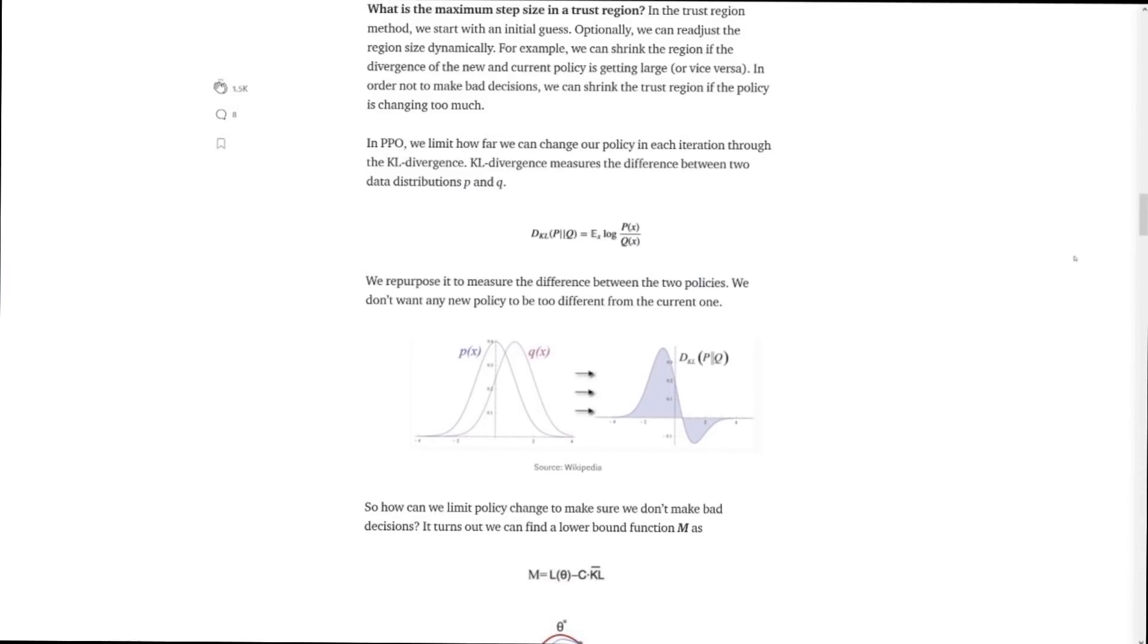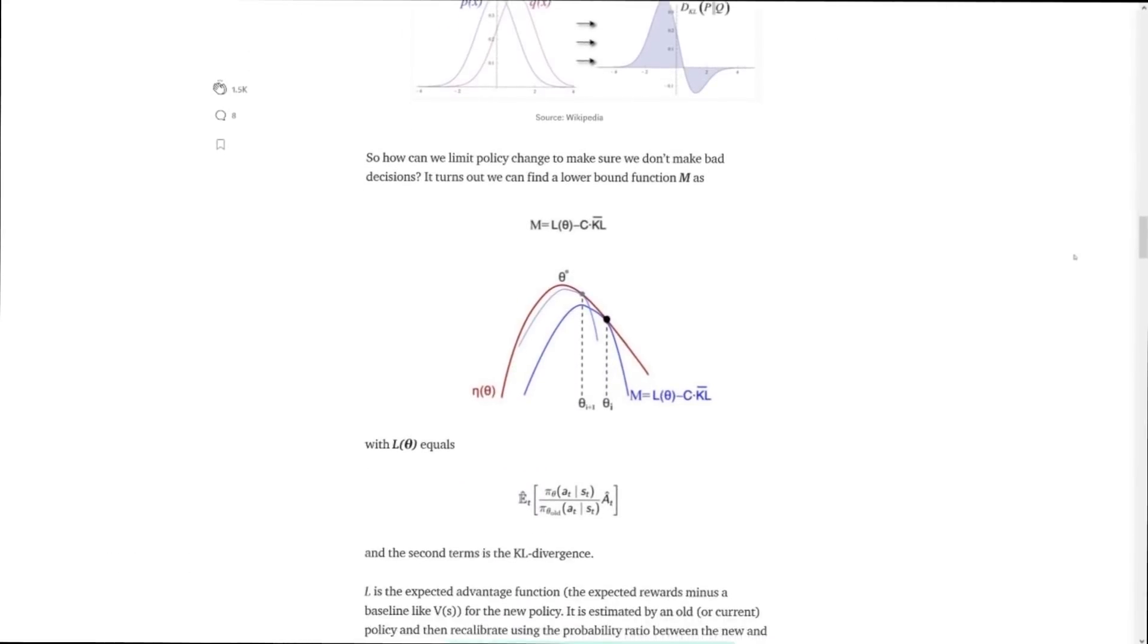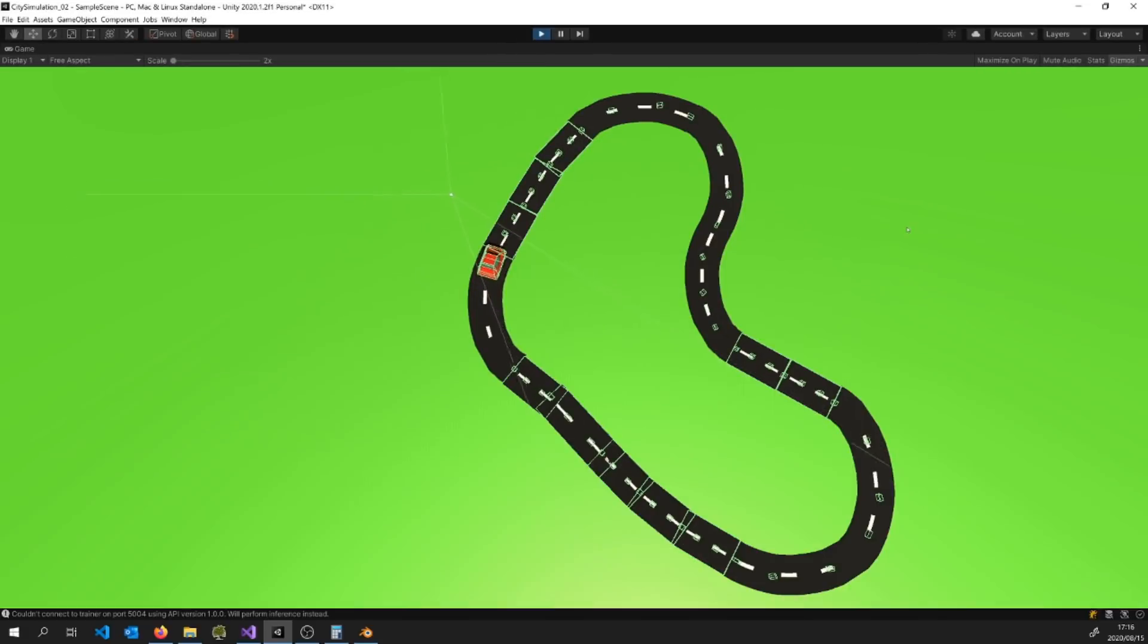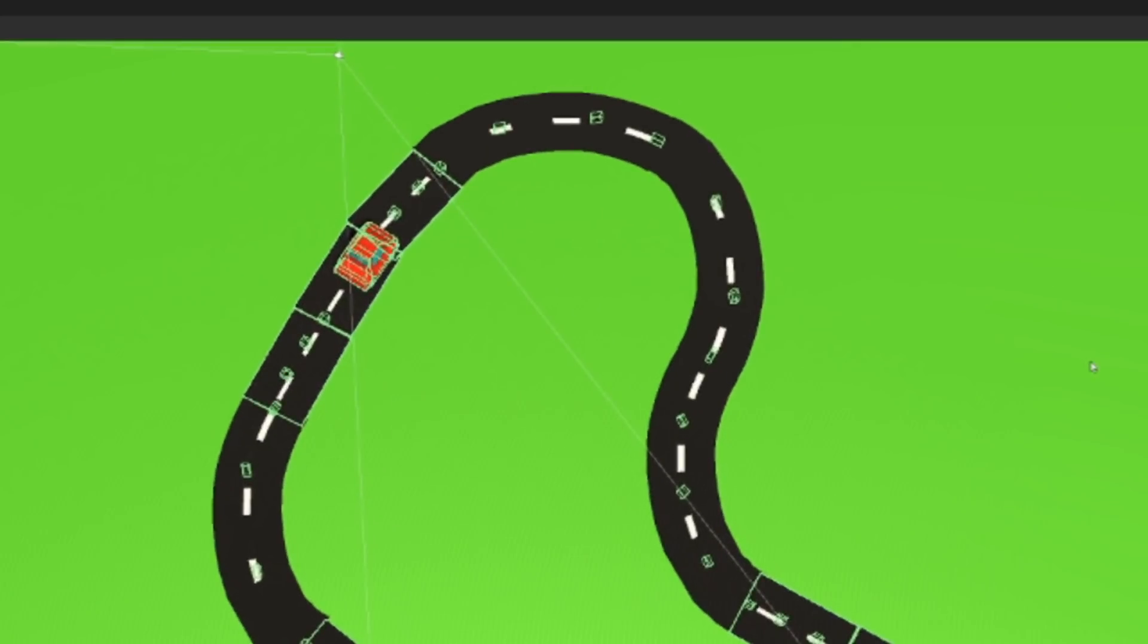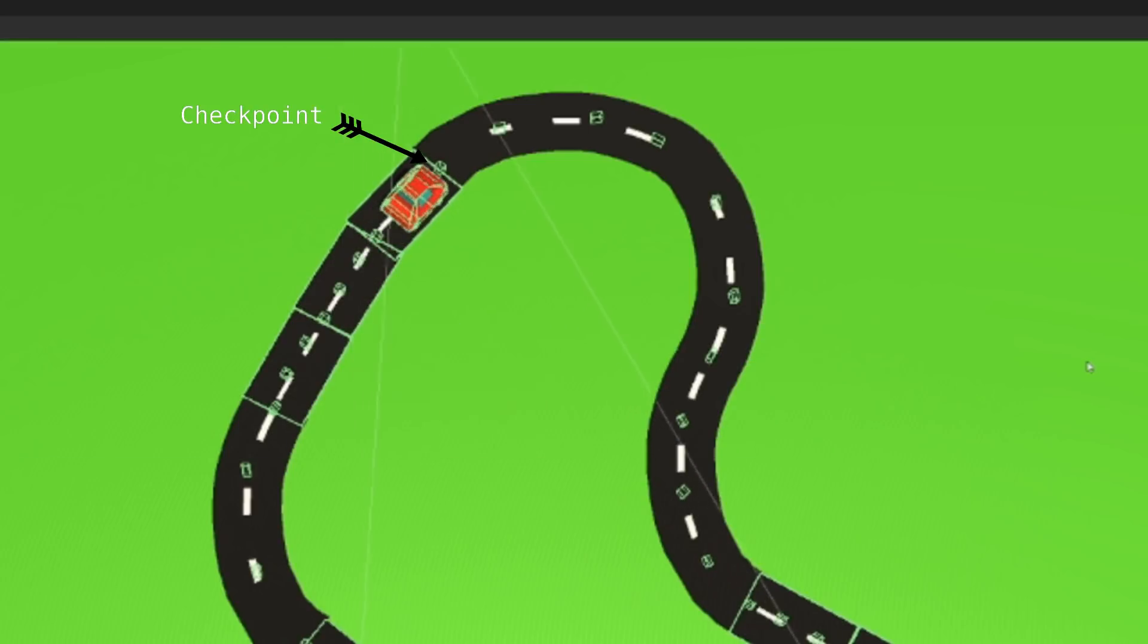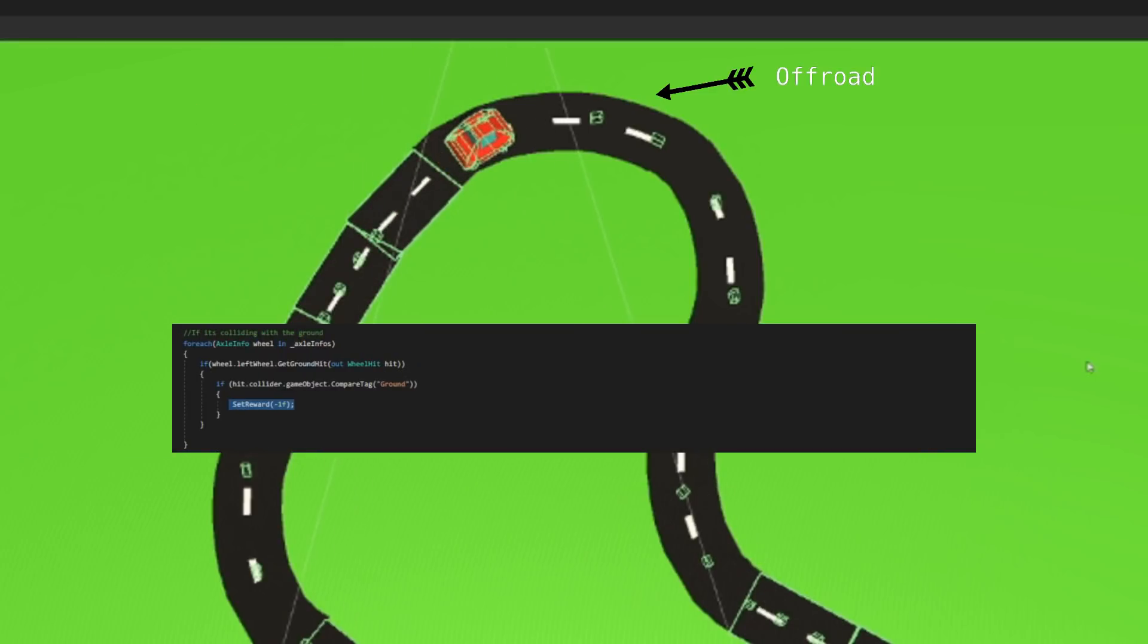The premise is pretty simple, the math not so much. Luckily for us we can leave that in the hands of those much more capable. Anyway, if this little guy performs an action that we deem favorable we give him a reward. In this case, colliding with this checkpoint. And if he does something we don't like, say going off road, we punish him.